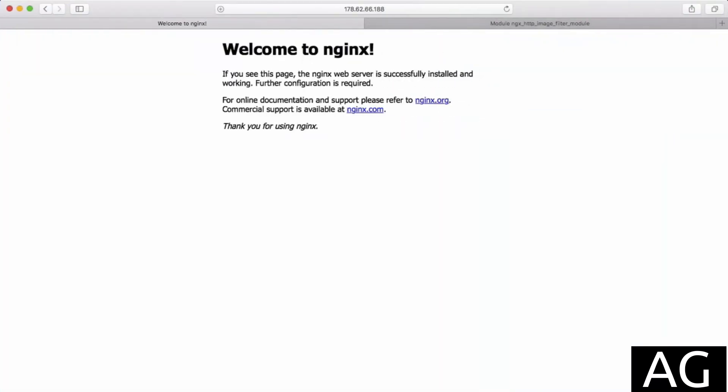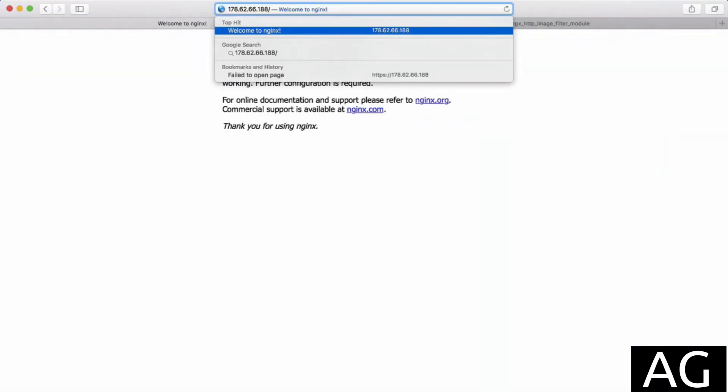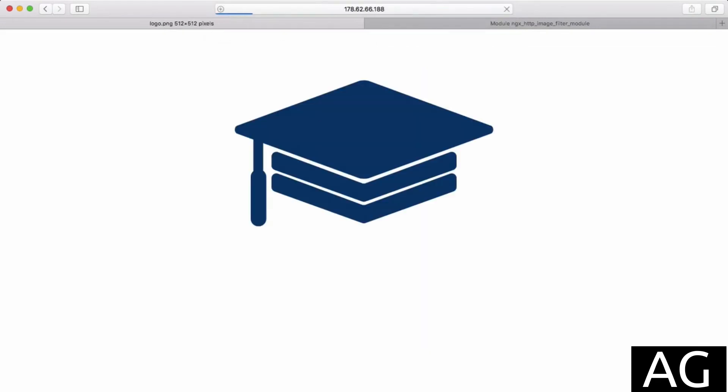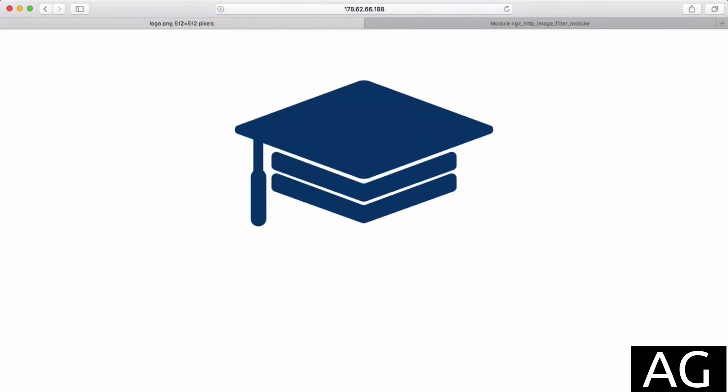We can check that in the browser by going to /image/logo.PNG, and we get that logo as expected.